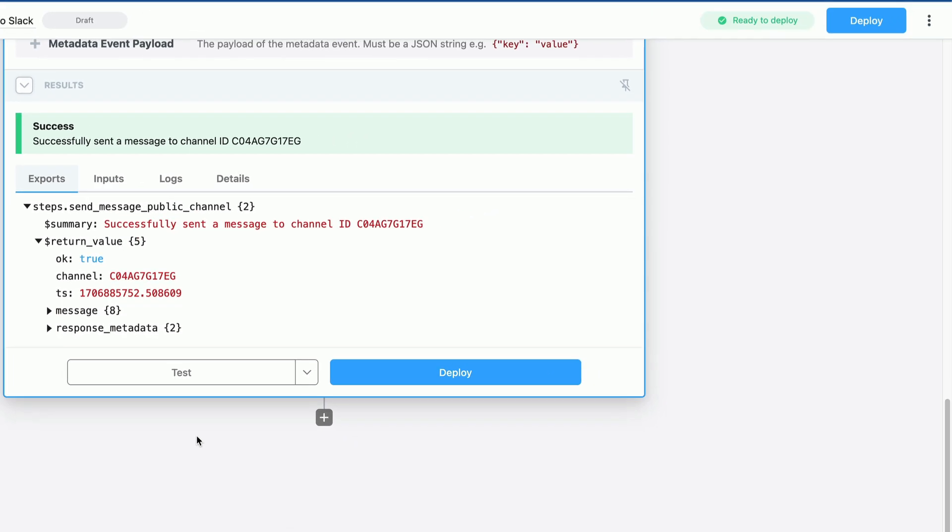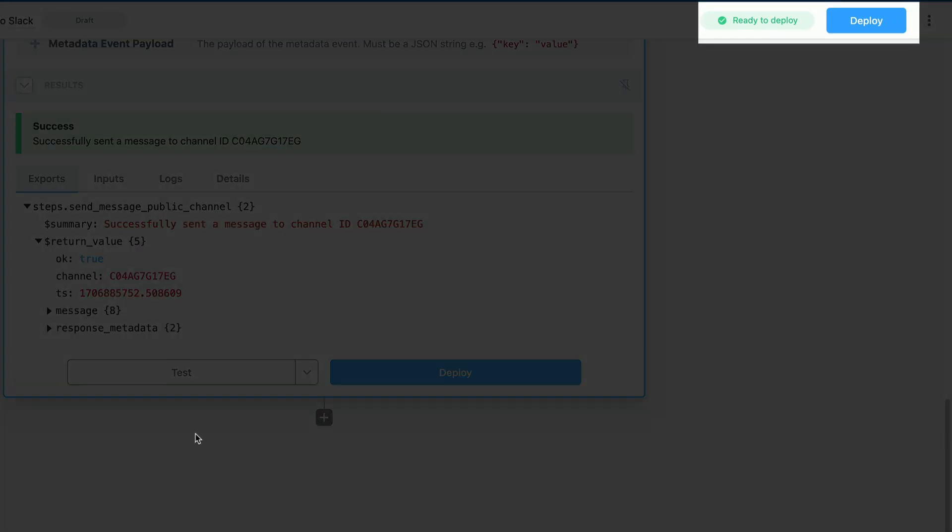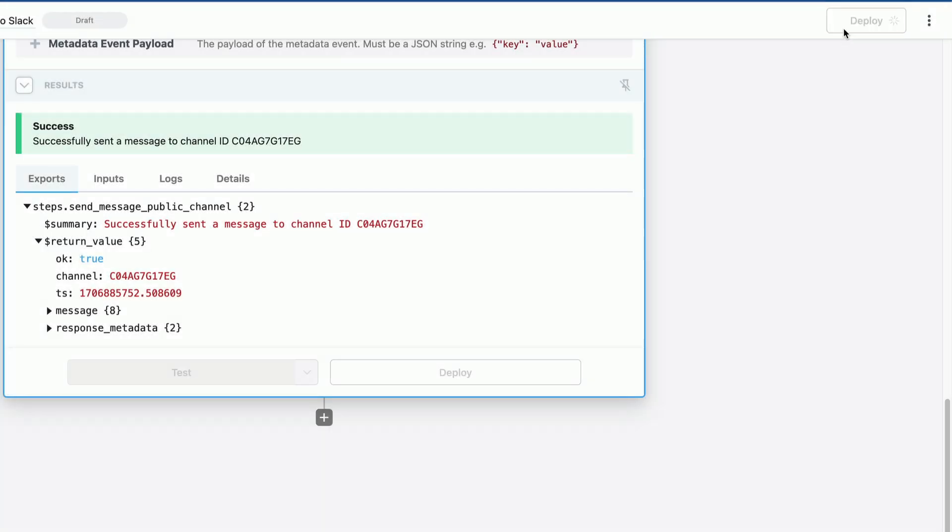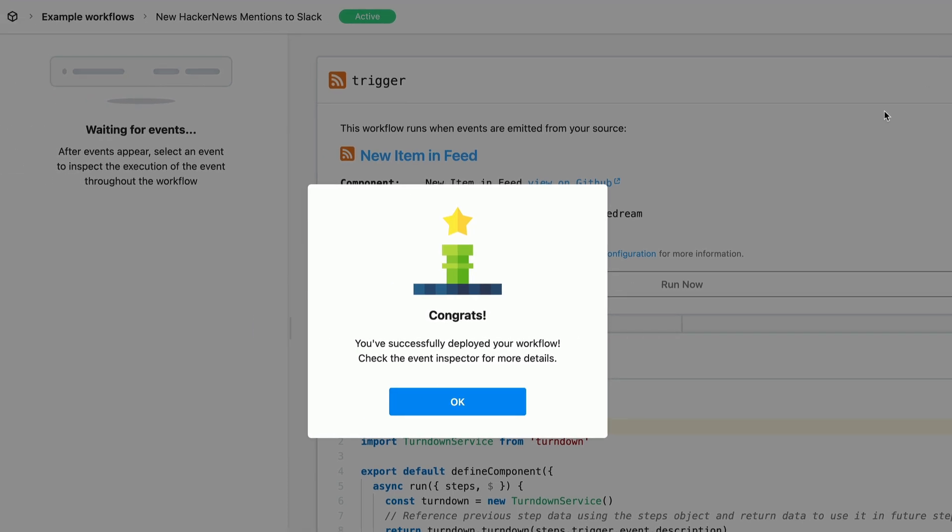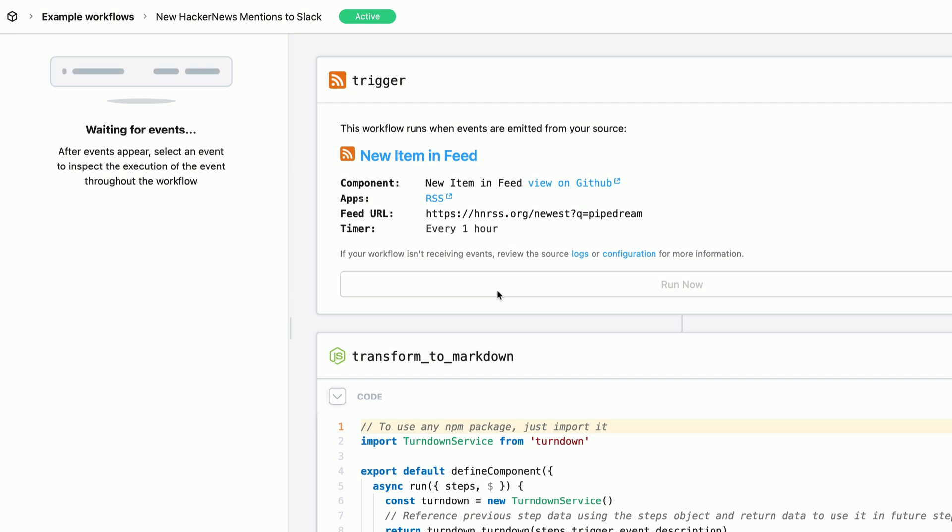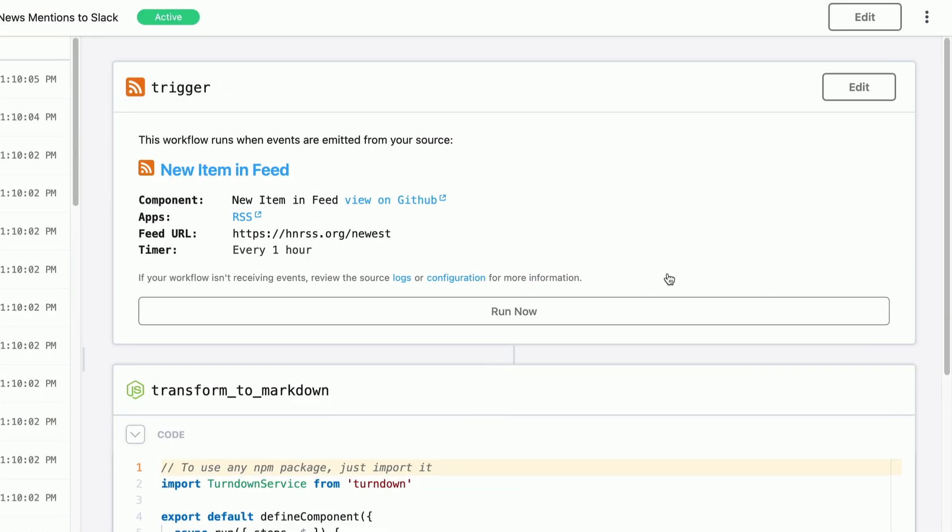And if you thought that was easy, take a look at deployments. Look in the top right, and we just click deploy to make this live. You don't need to worry about managing auto scale policies or handling bursty traffic. Under the hood, your workflows are running on serverless architecture that automatically spin up and down to meet the demands for your workflow.